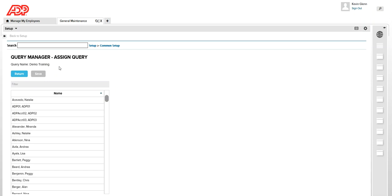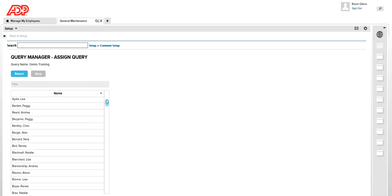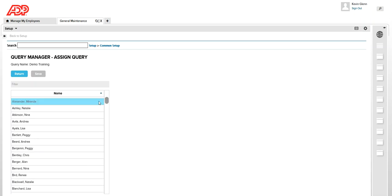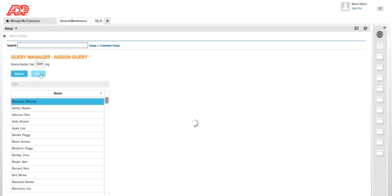And now I can select the manager or my colleague who I want to assign this HyperFind query to. So from this drop down, I'll just select Miranda Alexander and click on save.